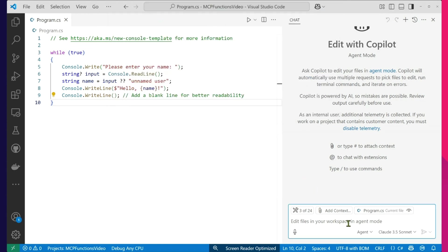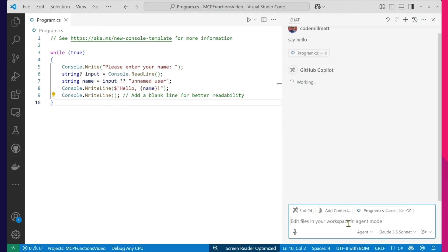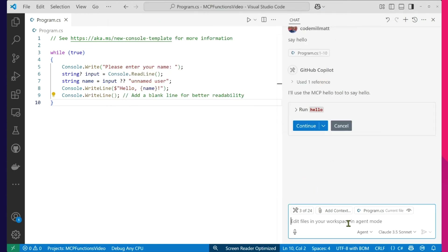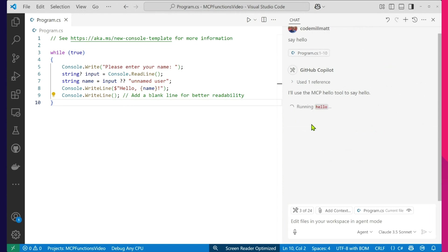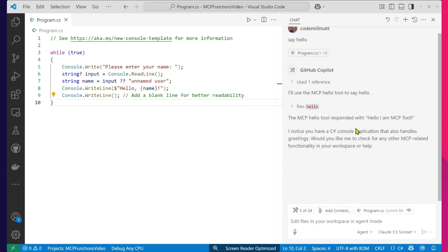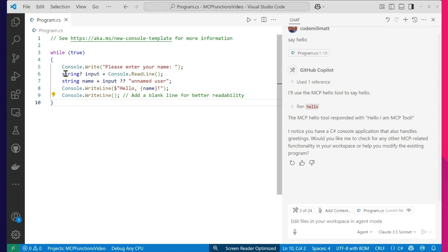So I'm just going to ask it — say hello. It asked me permission to go ahead and do it. Safety first. And it responds: 'Hello, I am an MCP tool.' Awesome.